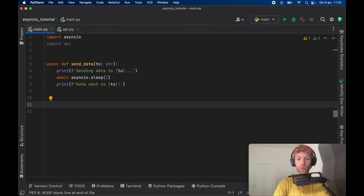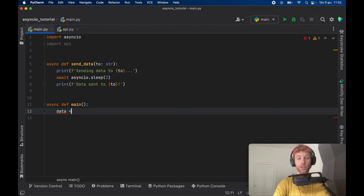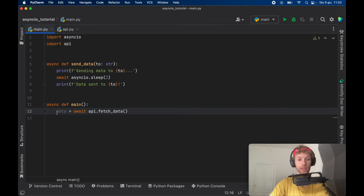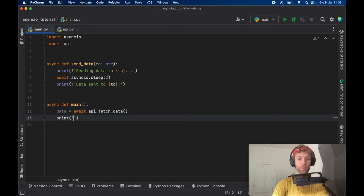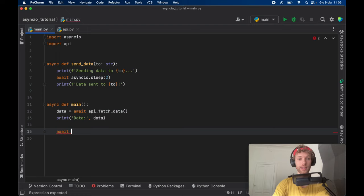Now we're going to make sure that this all runs asynchronously. We're going to call async def main, which is going to be our main program. Inside here, the first thing we want to do is call our data, which is going to be an await of API dot fetch data. It's important that we await this because this is the data we want to get back, and we don't want to progress with the program until we've received this data. We can also go ahead and print the data. Now let's go ahead and try to send this to a certain user. So here we're going to go ahead and call await and send the data to Mario.